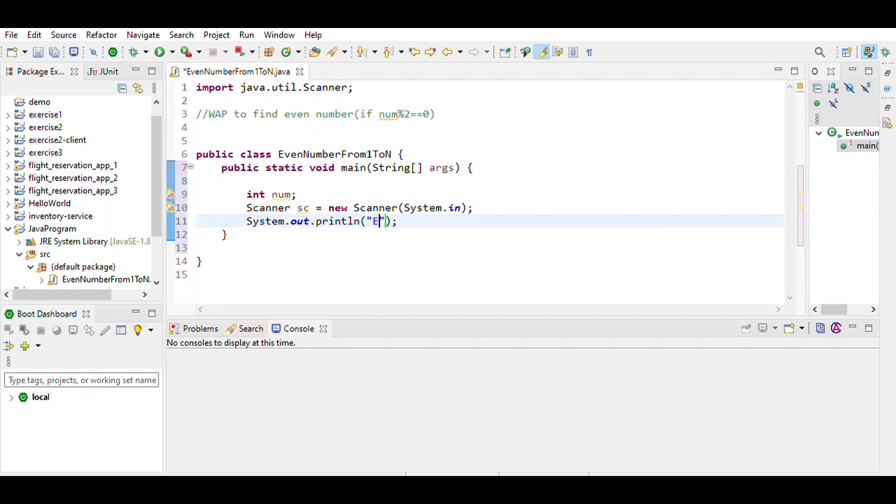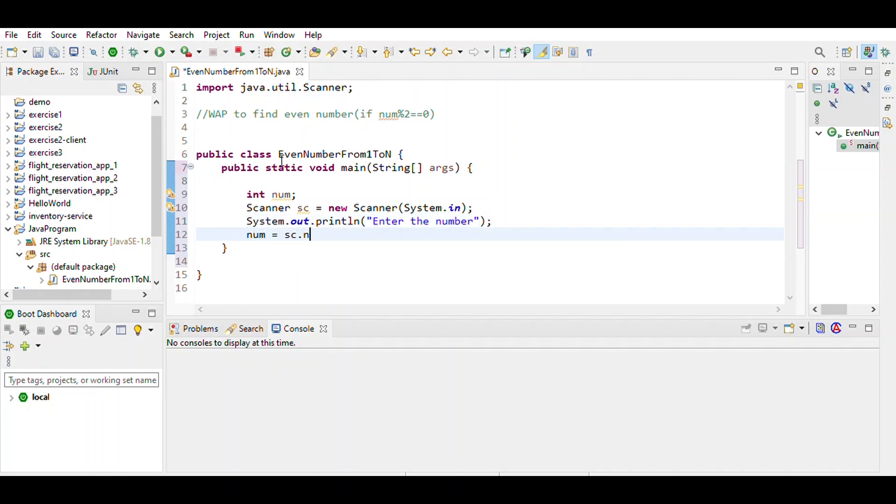The number is entered by the user and stored using sc.nextInt(). Here we define the range for the loop.